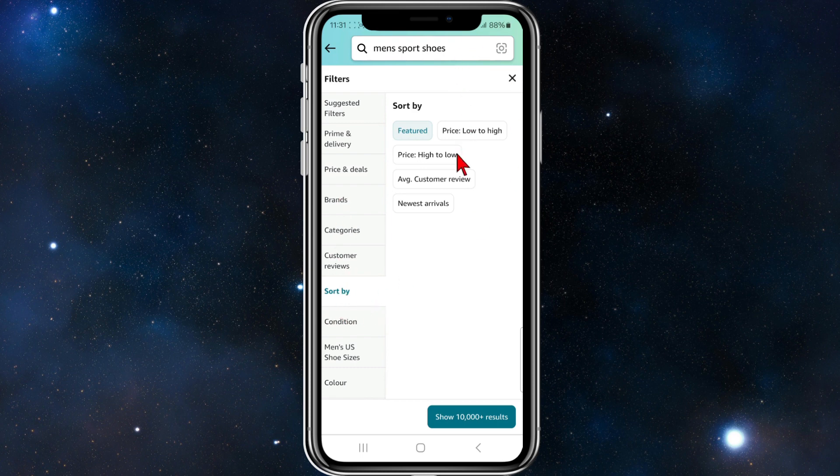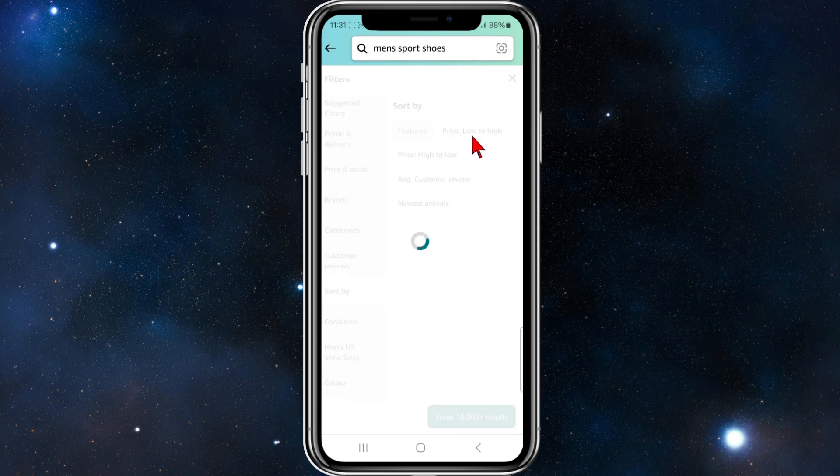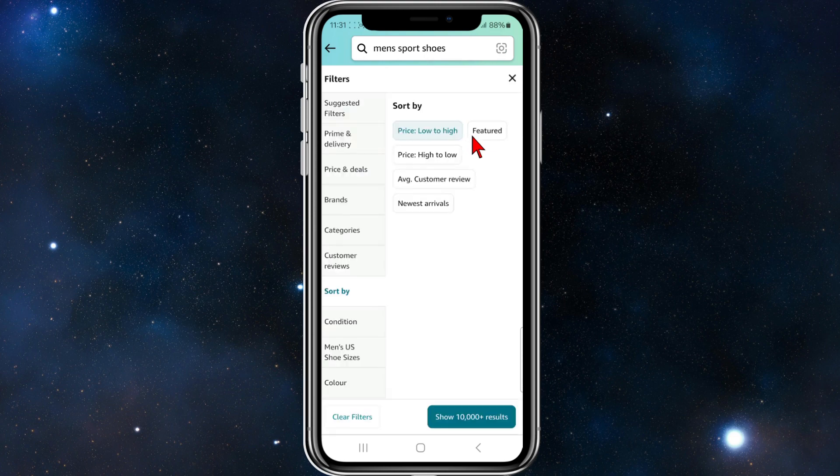Then if you want to sort by low to high or high to low, you can even do customer reviews and newest arrivals. So if you want to filter by low to high, click on low to high.